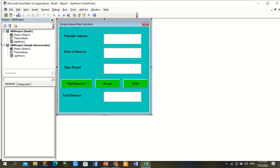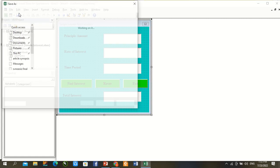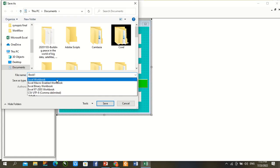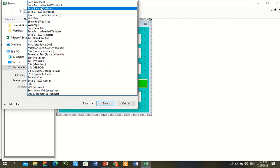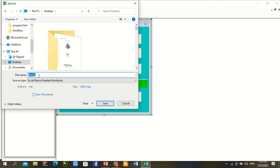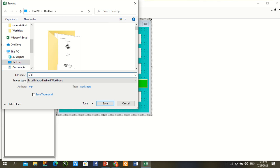Save button. Under save, command we go to save type as Enable Macros and go to Desktop. SI Calculator, press save.